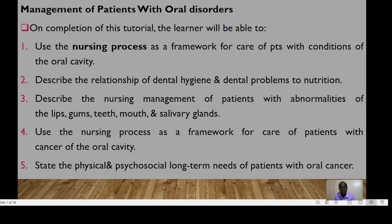Hello and welcome to today's session. Today we're looking at management of patients with oral disorders. In compilation of this tutorial, we expect the learner to be able to use the nursing process as a framework for care for patients with conditions affecting the oral cavity.